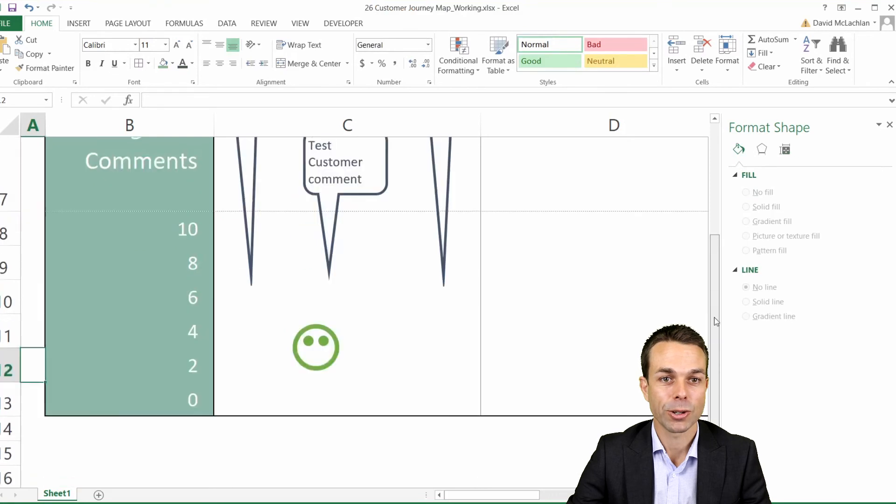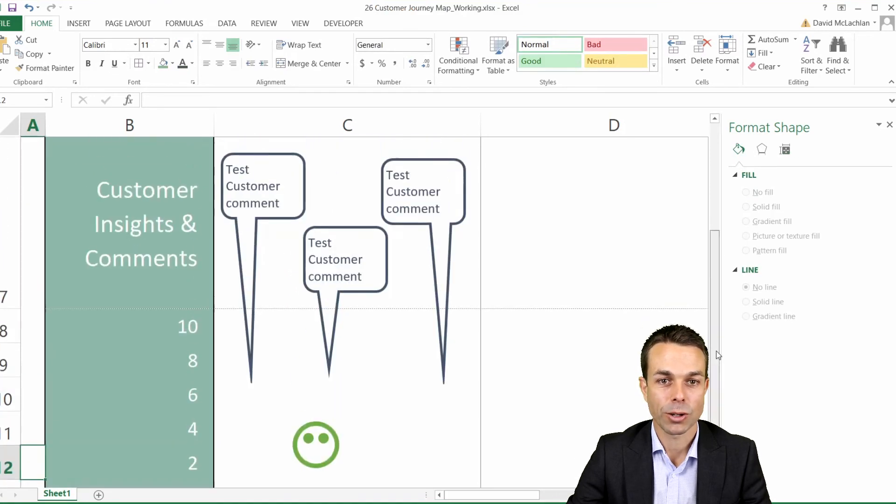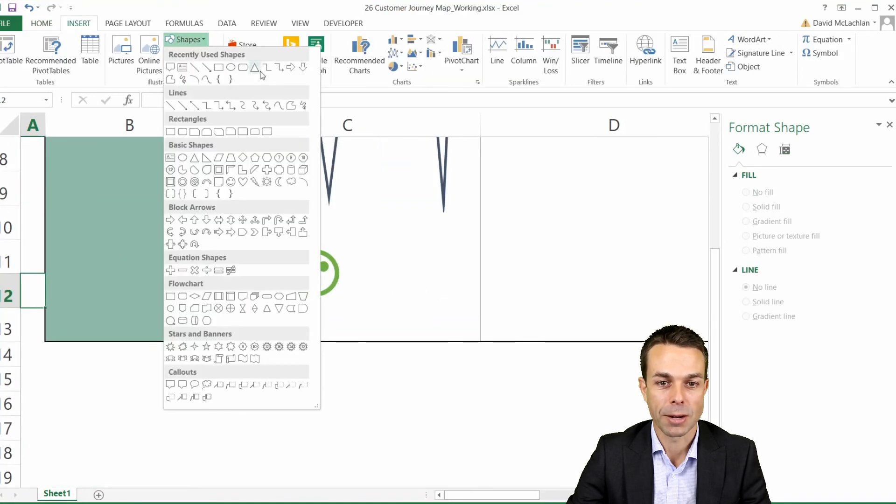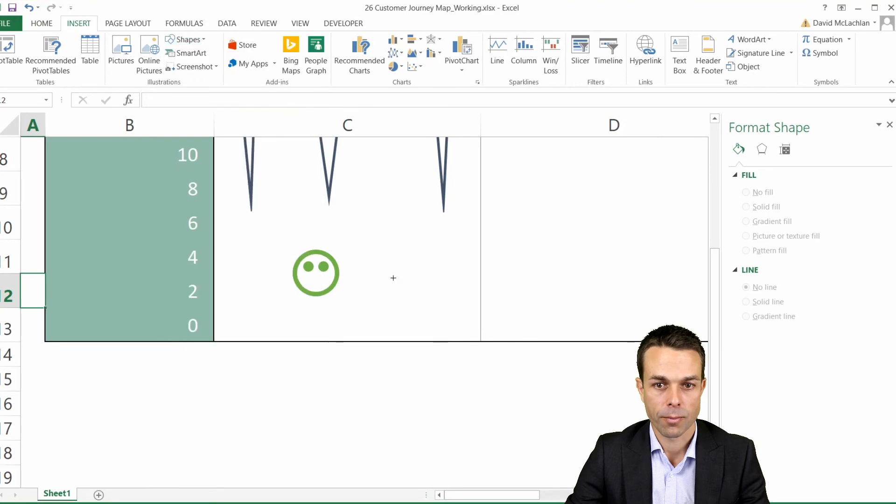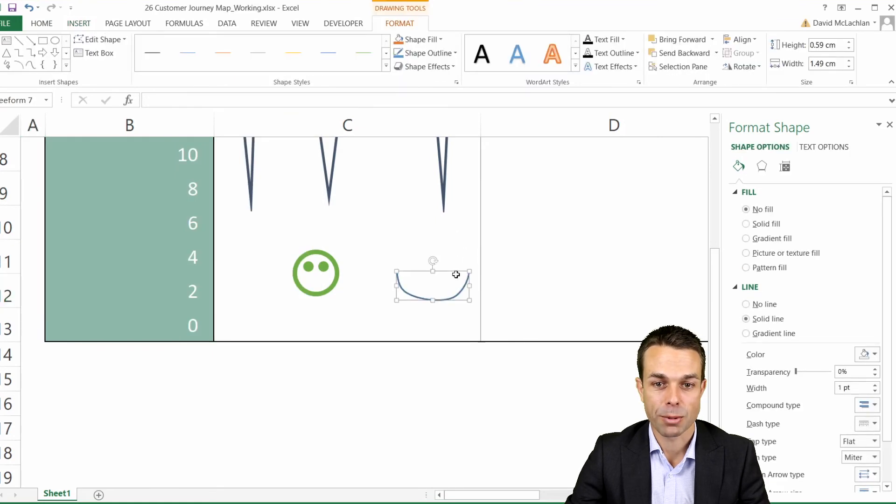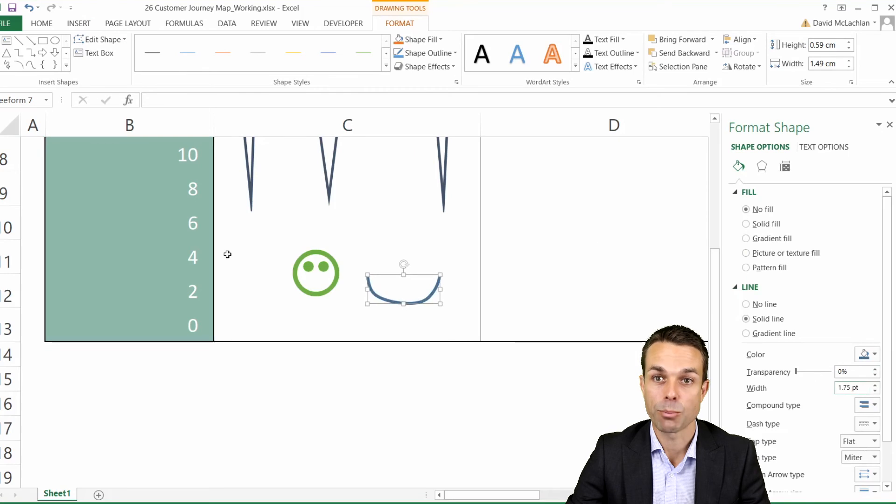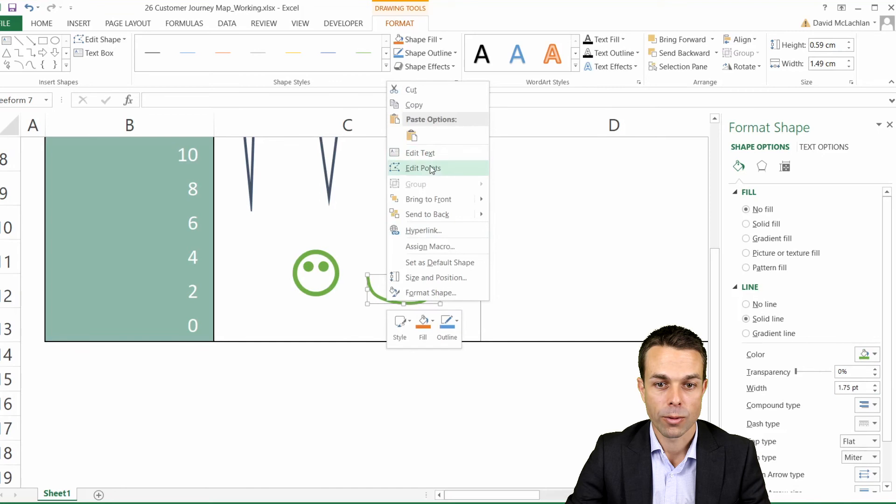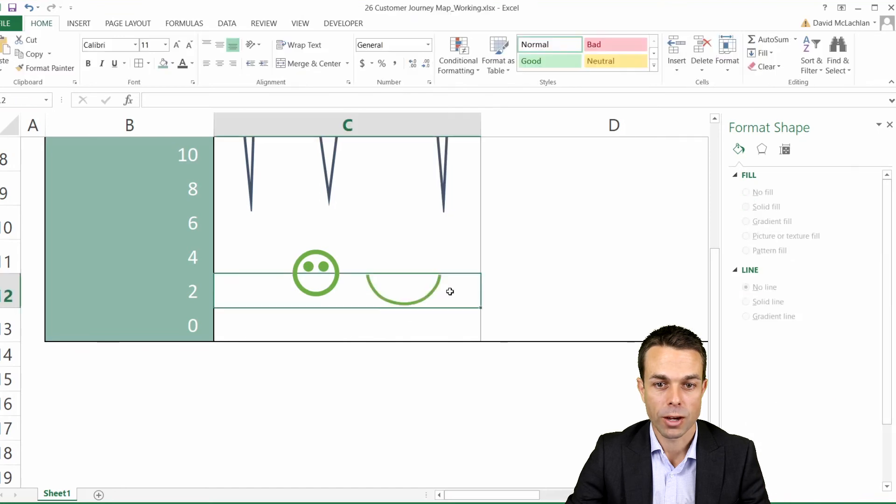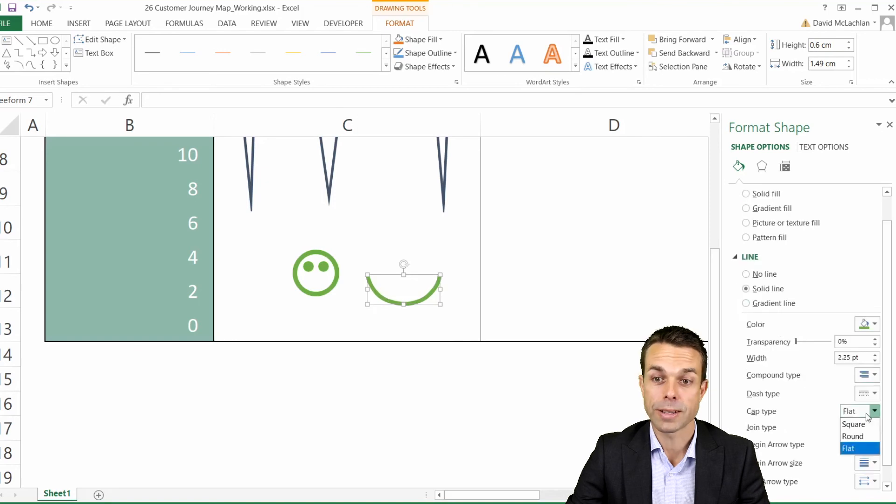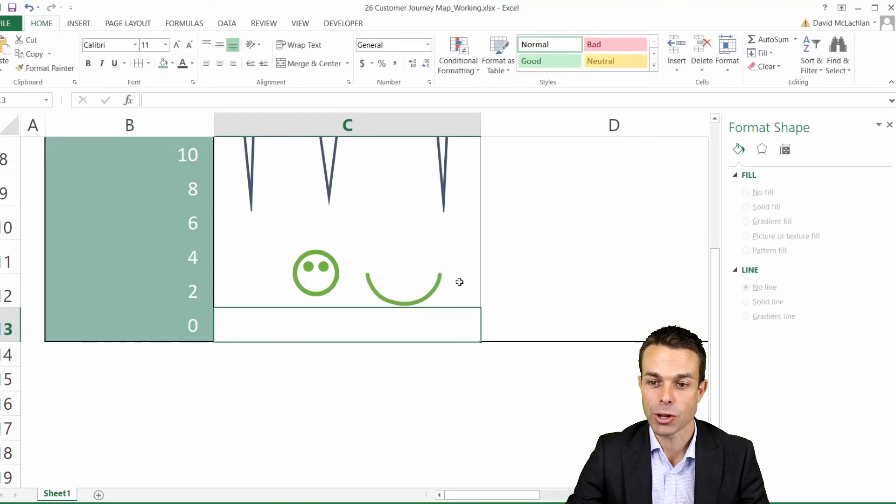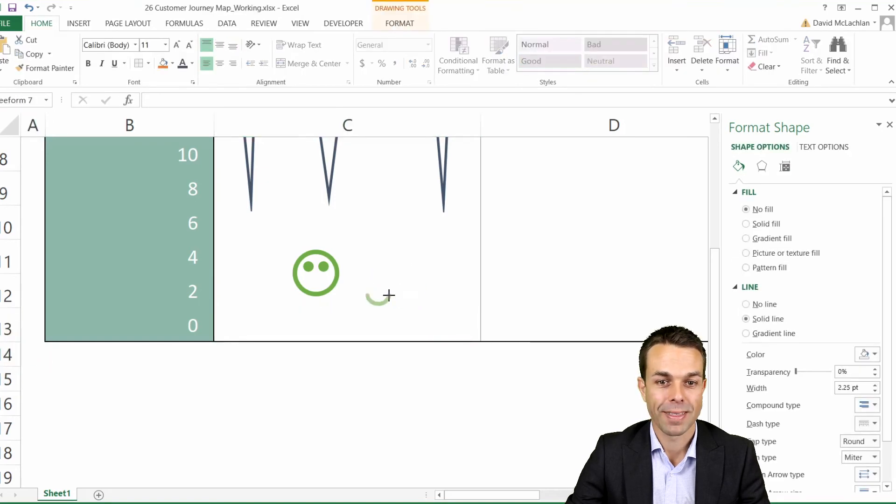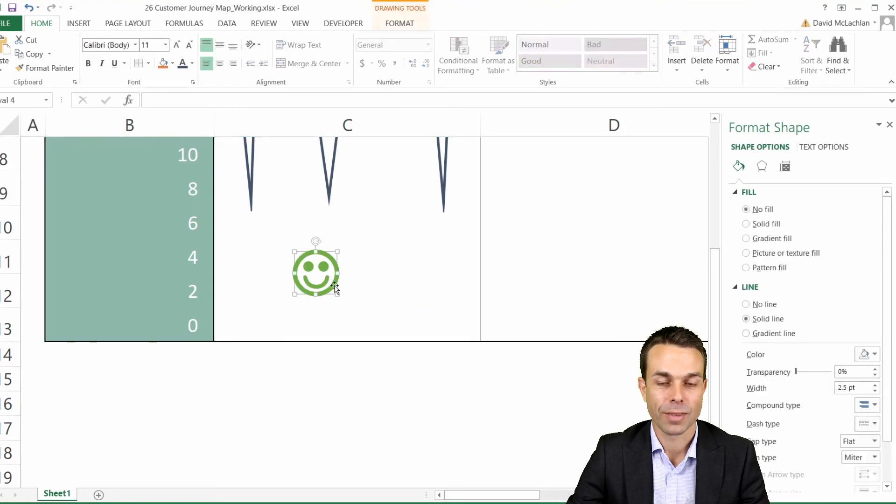To add the smiley face we're going to insert another shape but this one is going to be a curved line. We press escape to finish that up and now we can actually edit the points by right-clicking and going edit points. We'll just fix these up a little bit to try and make it a nice perfect smile. Now we actually want the cap type to be round and there you have it, we have our first smiley emoji.